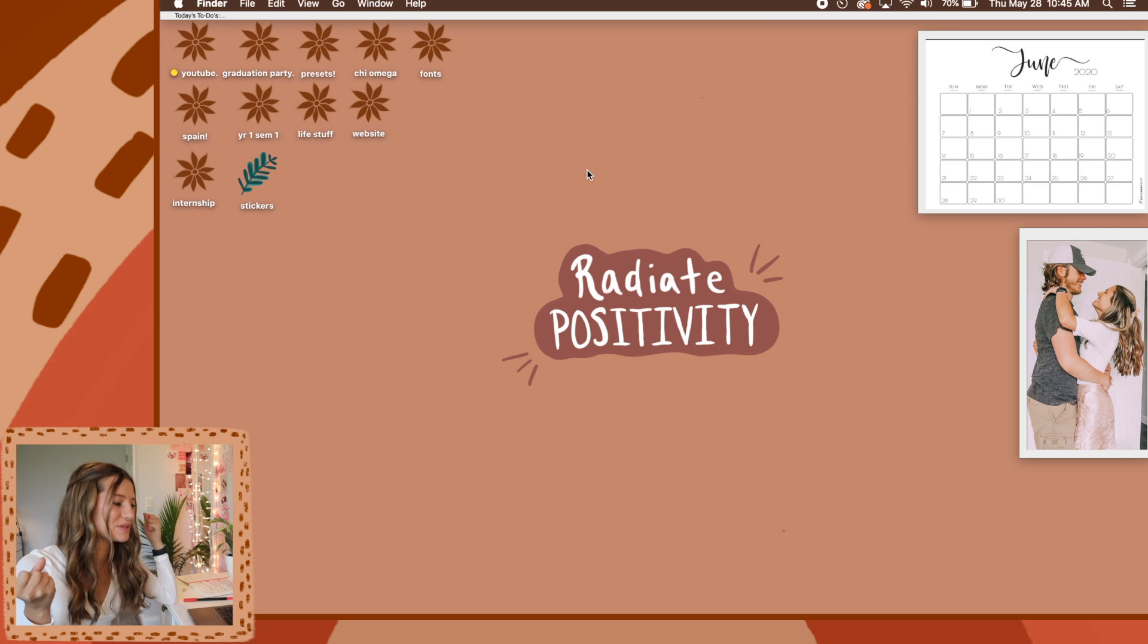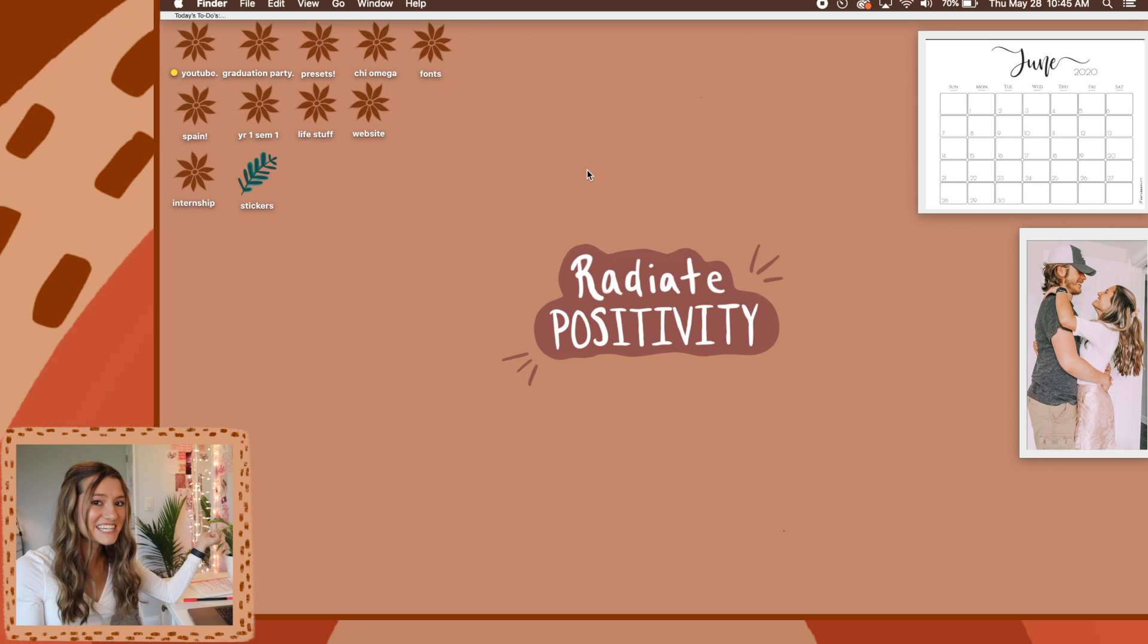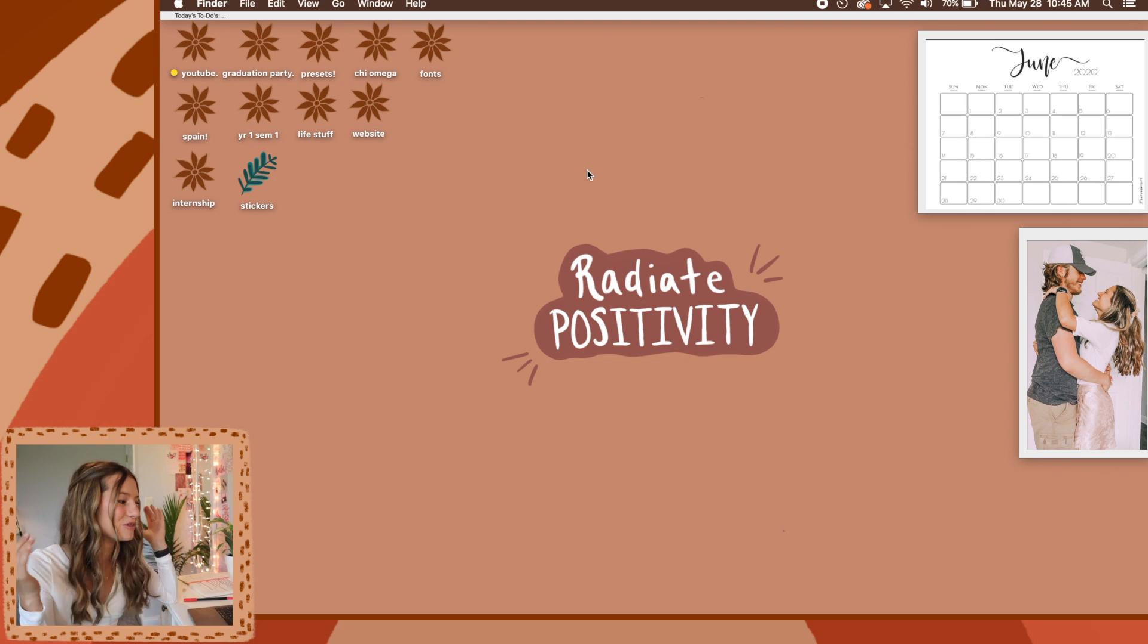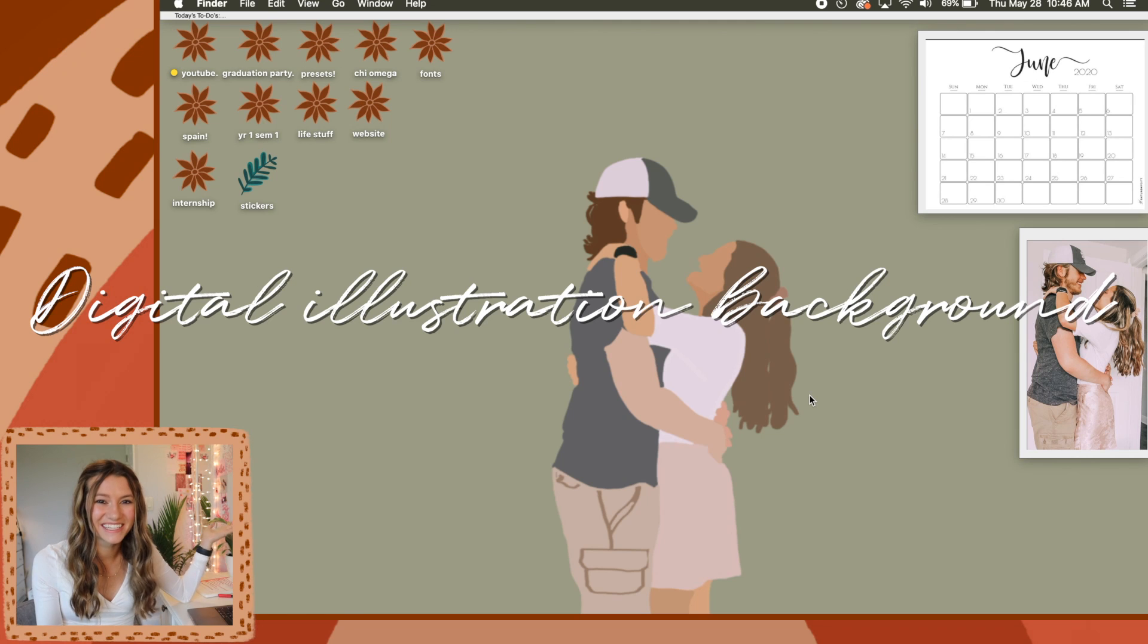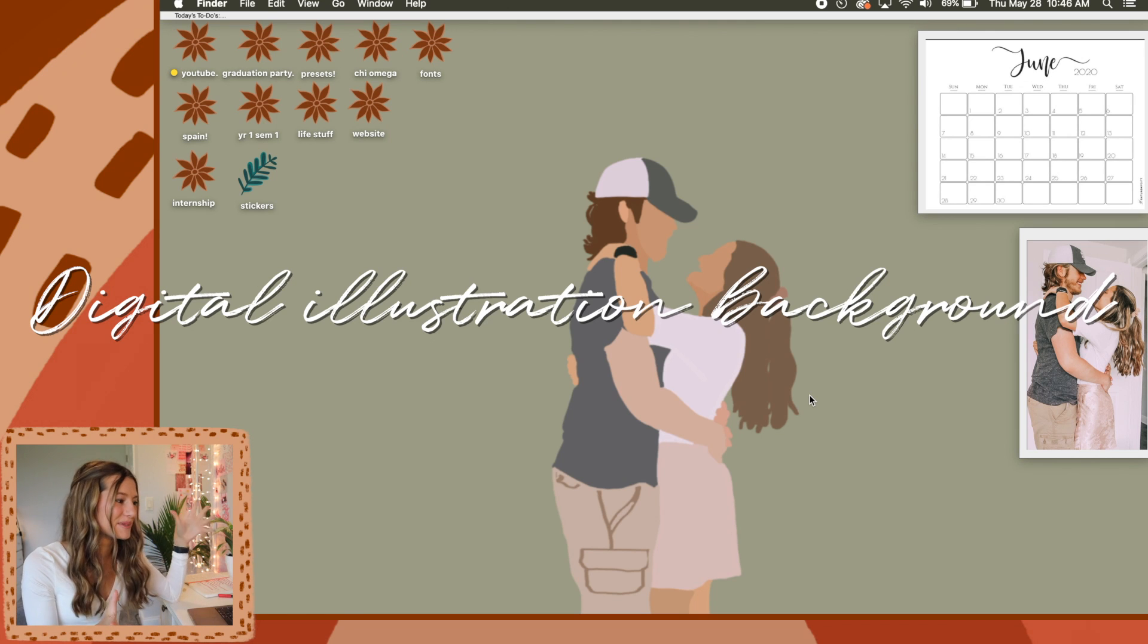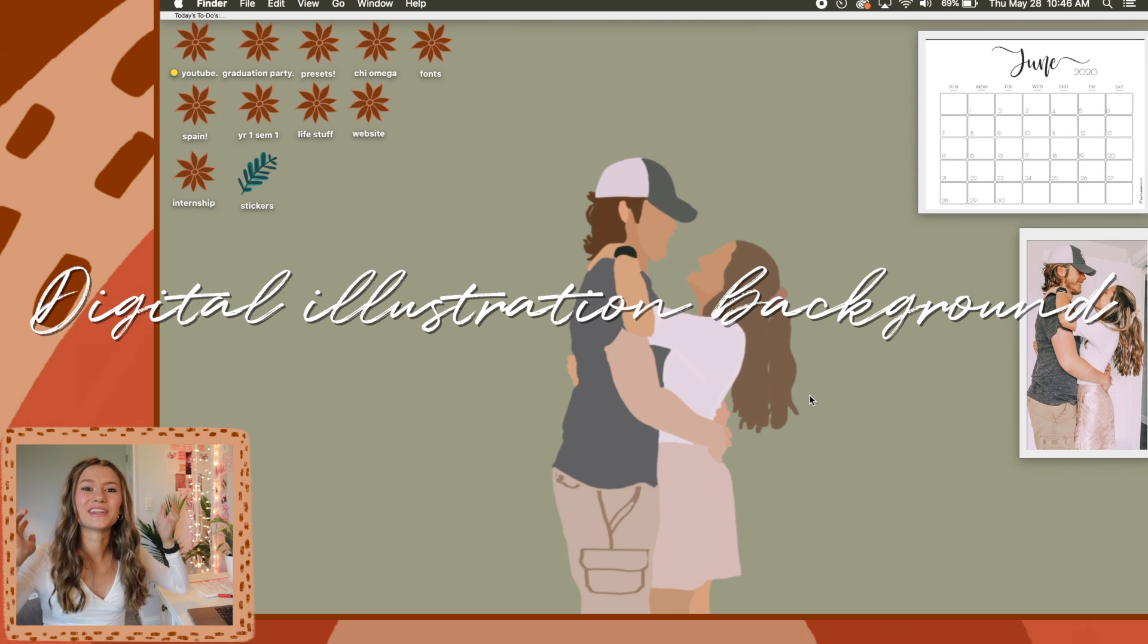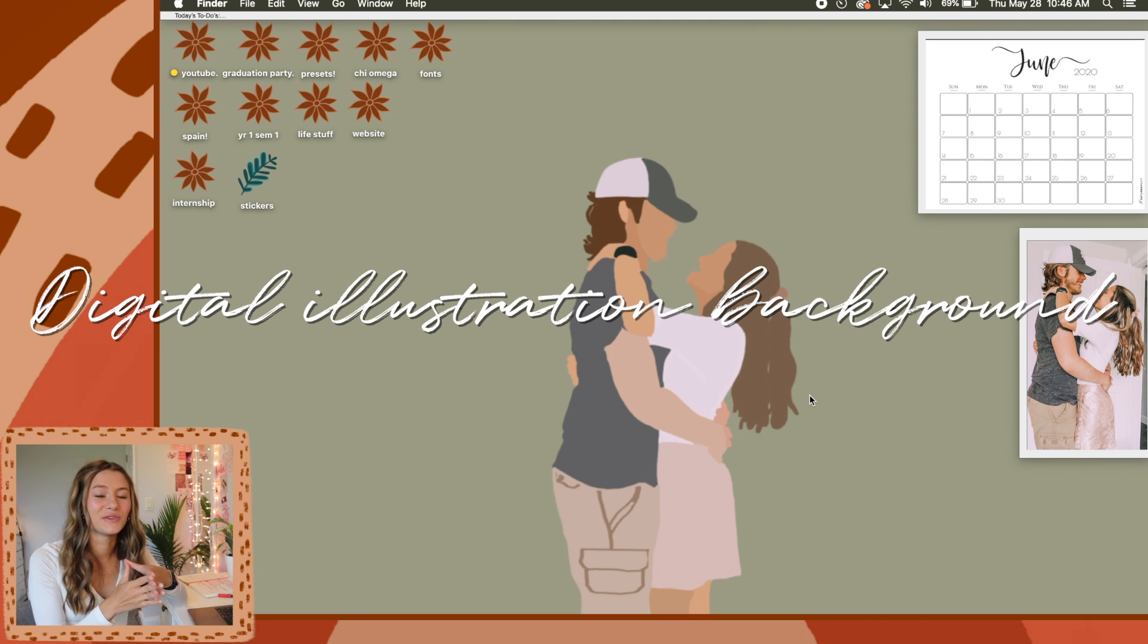So if you're like me and you have so many adorable little screensavers that you want to choose but you just can't make a decision, you can put them all on there and it would be perfect. So lastly, we're going to talk about wallpapers.